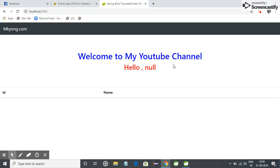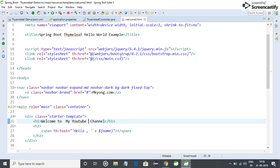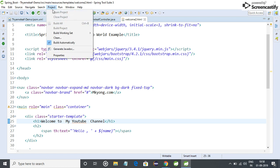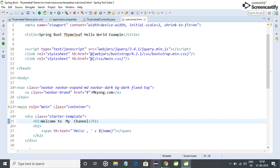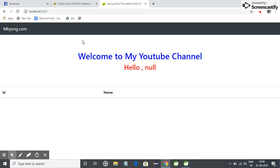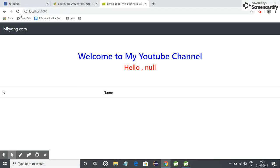Here is the trick. Let me untick this Build Automatically and now check whether it is working or not. I just save it and just refresh it. You can see no changes.